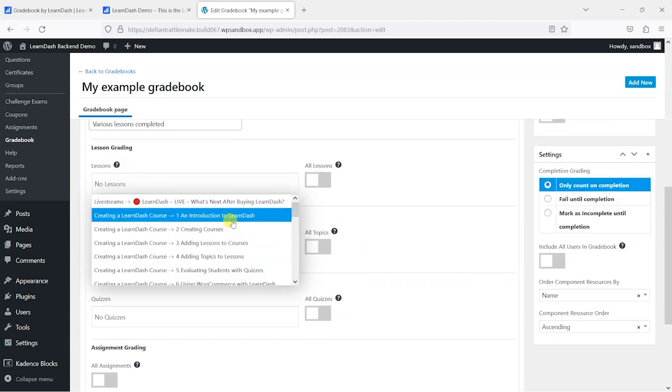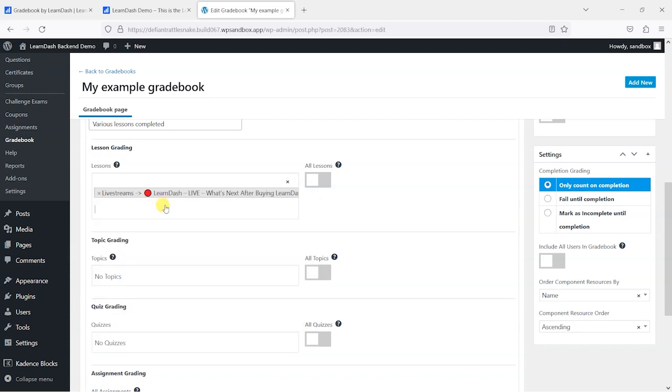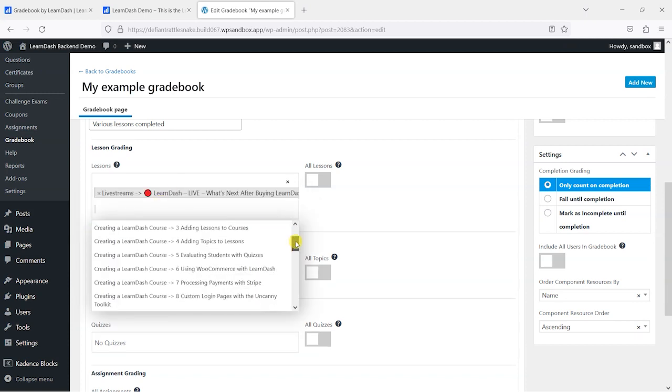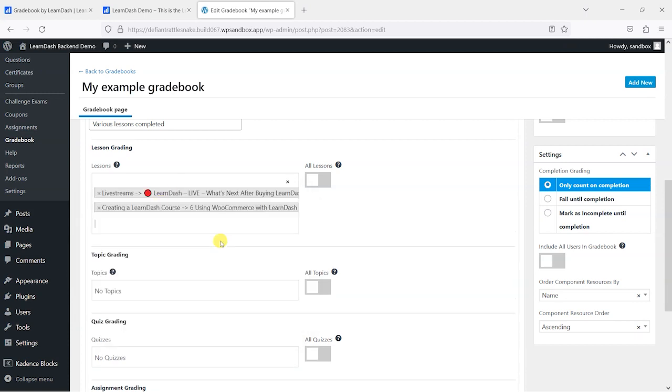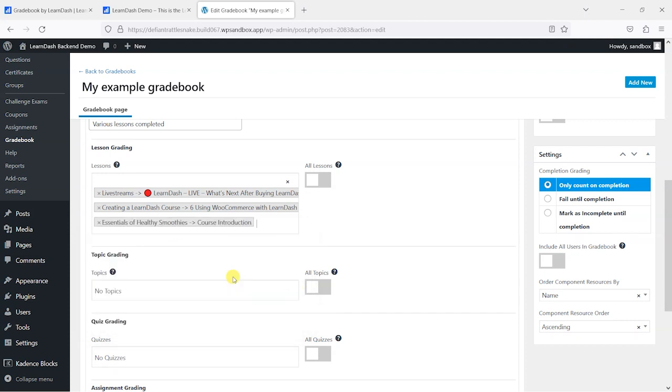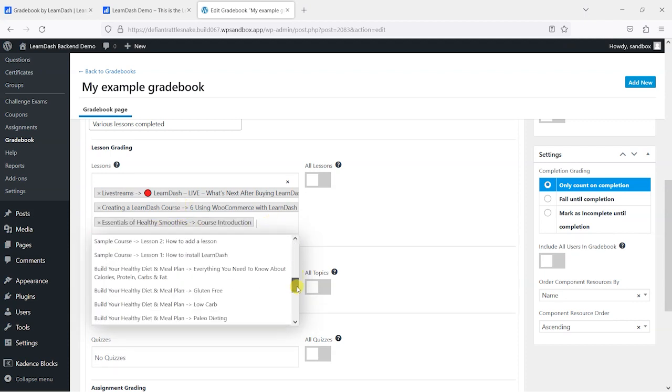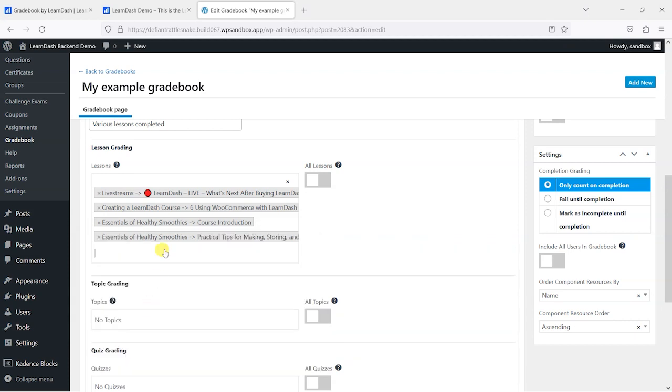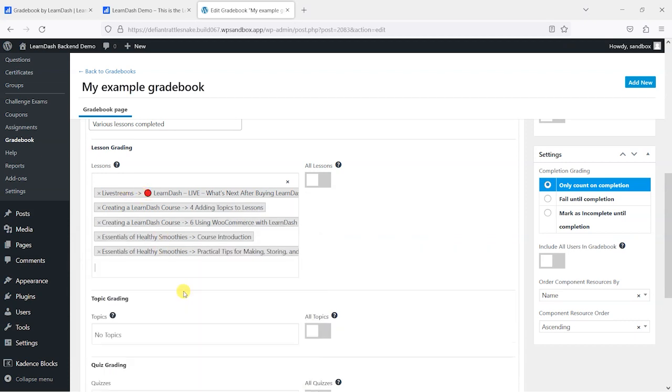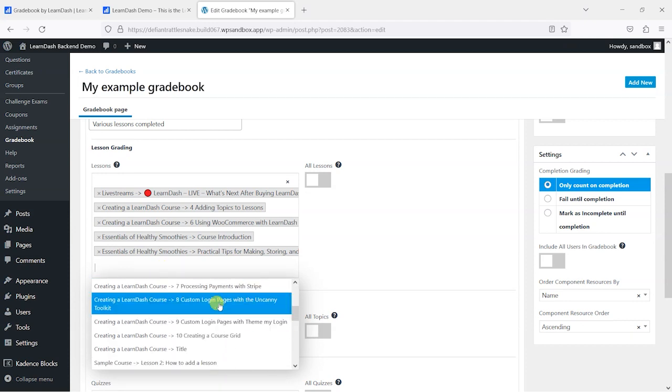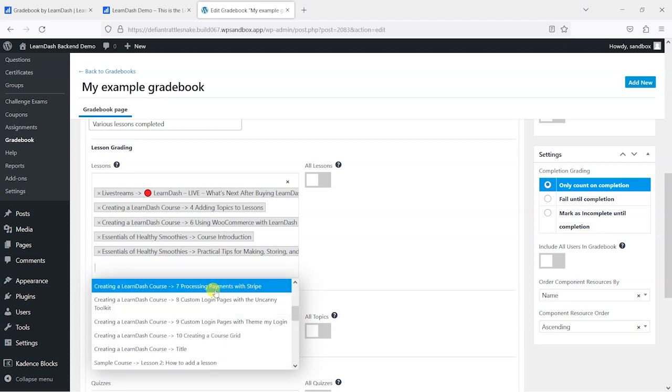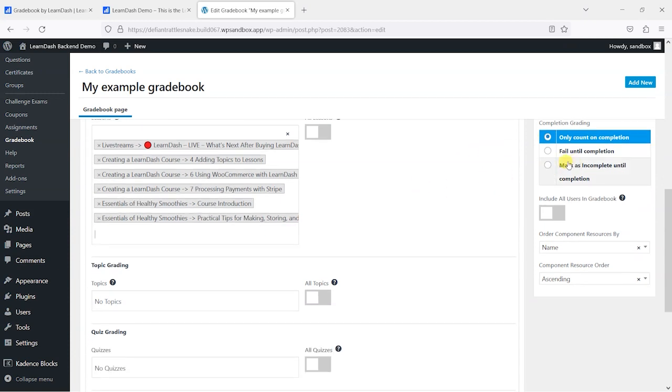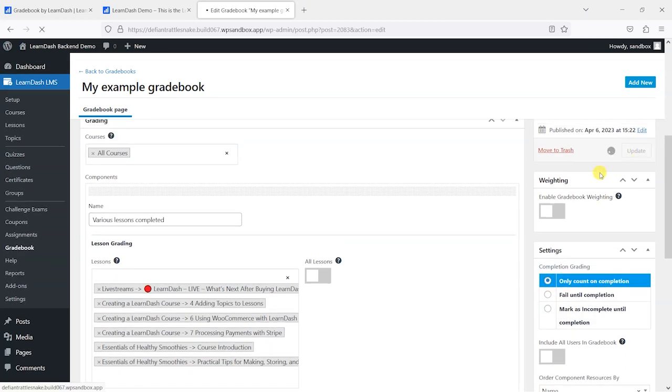There we go, now we see a list. What we're doing is saying that I want this lesson to be completed, this lesson to be completed, this lesson to be completed. And what you'll notice is that these lessons don't necessarily have to be part of the same course—these are all from different courses. So this just means that you're checking across multiple courses if a user has completed these aspects. So I've got a few there and I'm just going to save that now.